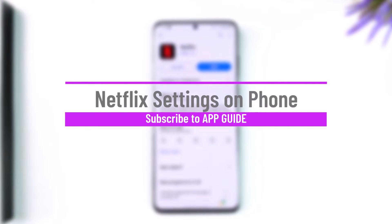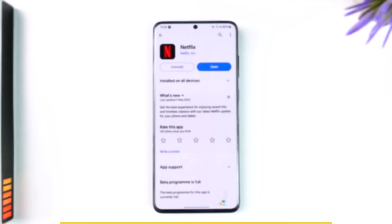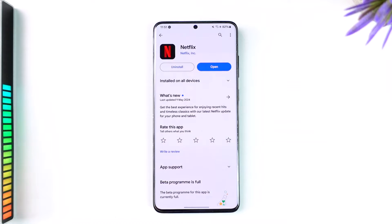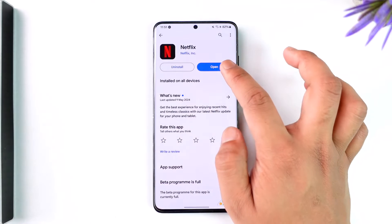Hey everybody, welcome back to the channel. In this video we're going to learn how we can figure out where the Netflix settings are on the phone app, so make sure to watch the video till the end.